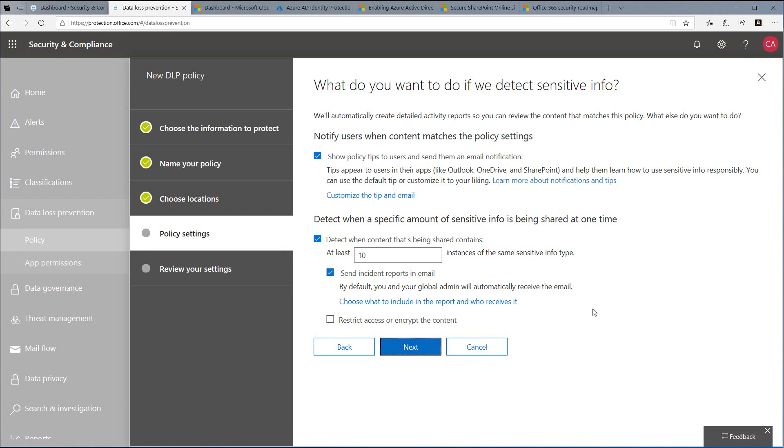We can also control if we're looking for a specific amount. We'll just accept the defaults here. We also want to send incident reports by email, which will send both you and the global admin an email when there's an issue.